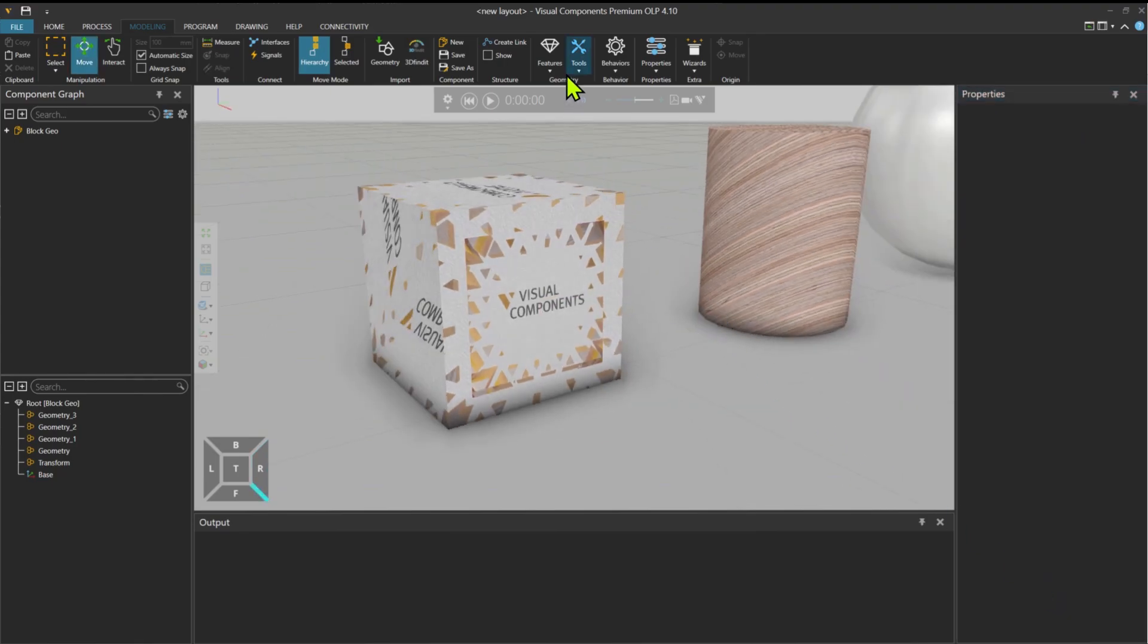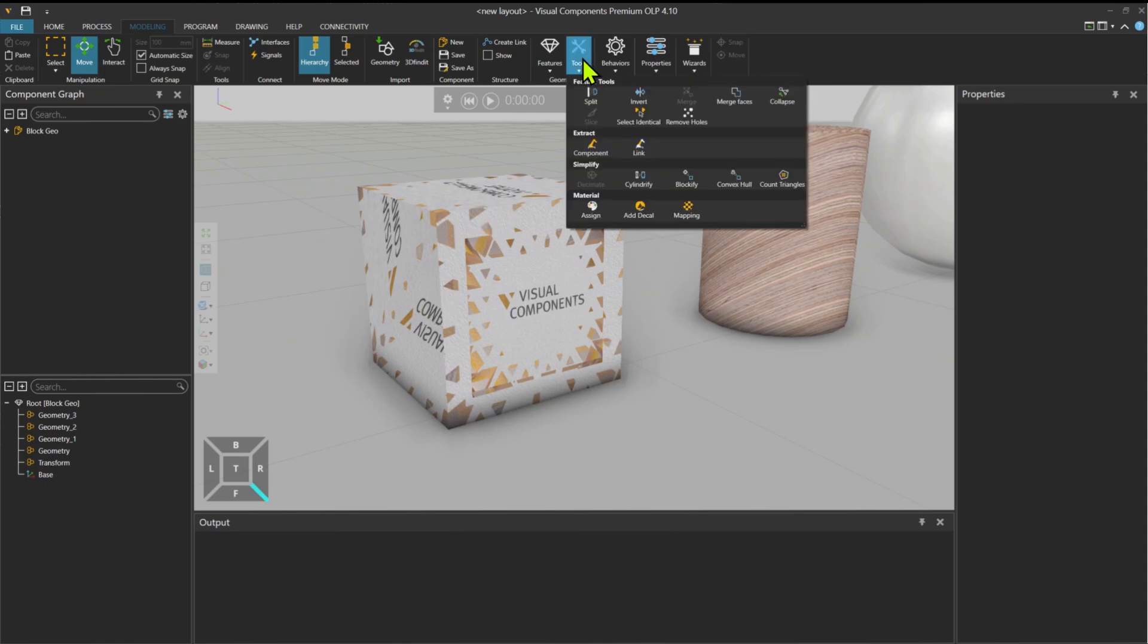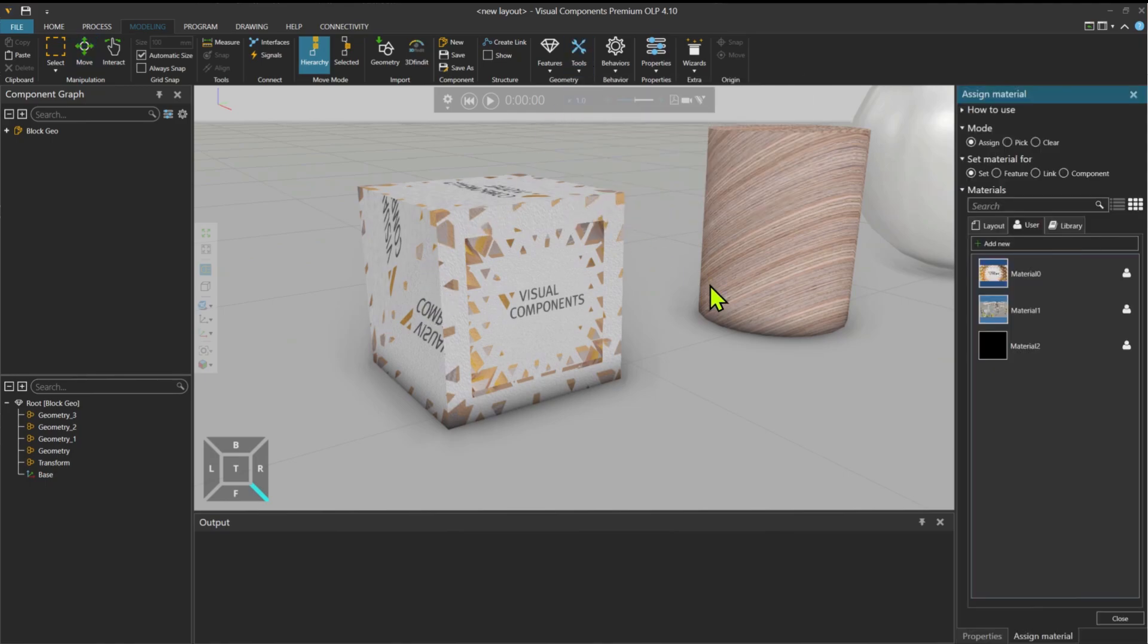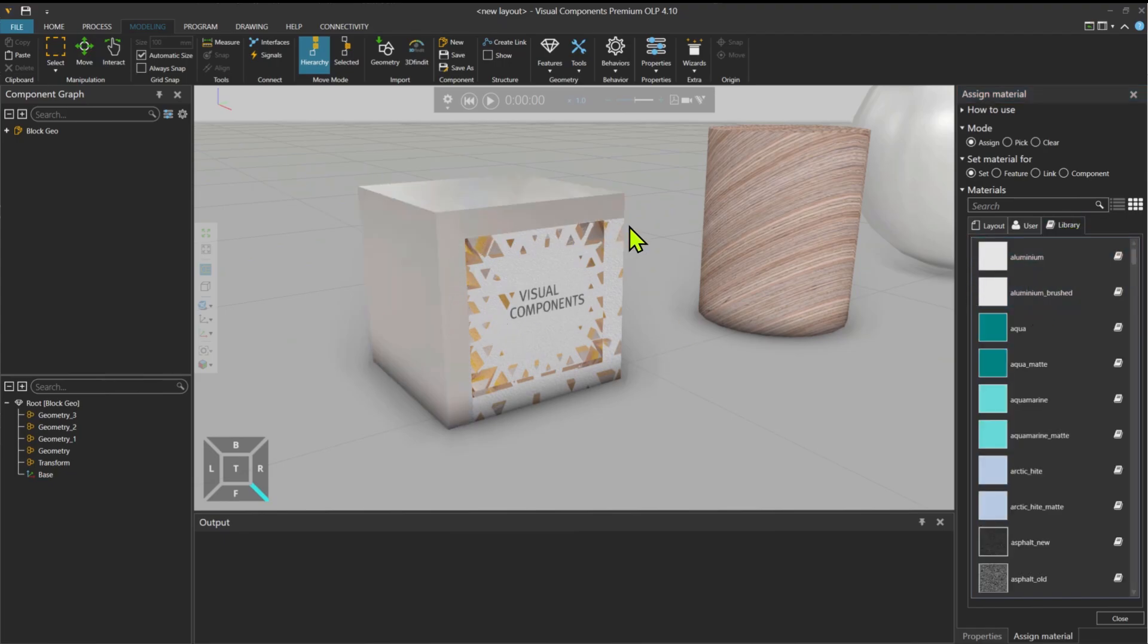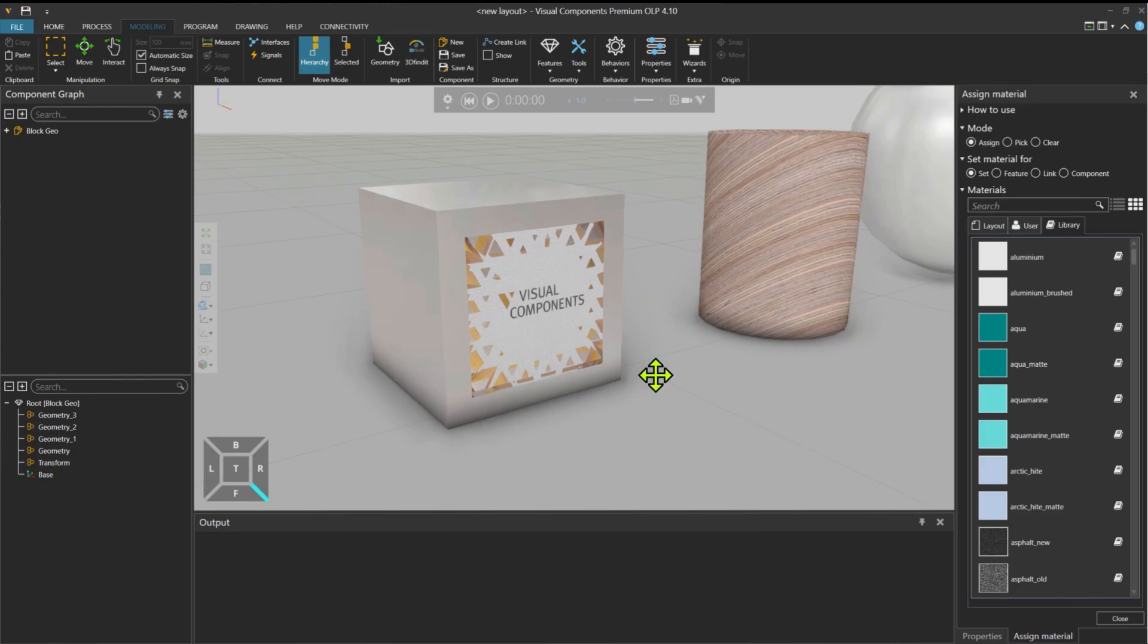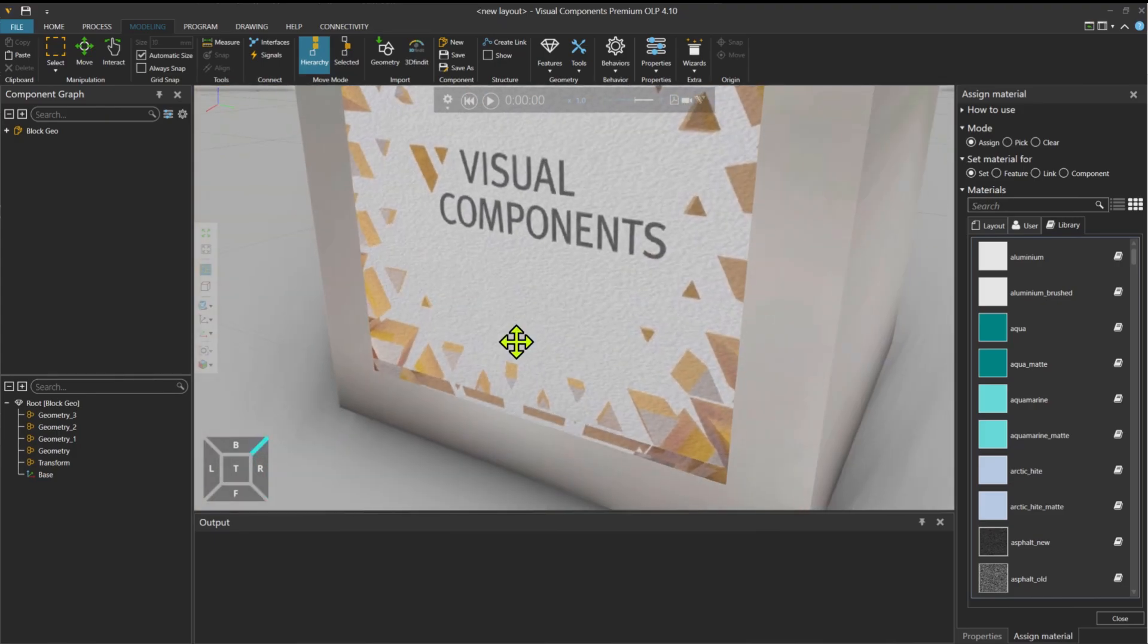And what we can do then, if you want some other material on the surrounding, then just go to assign and then library. For example, you can make the rest to be aluminum. Something like that.